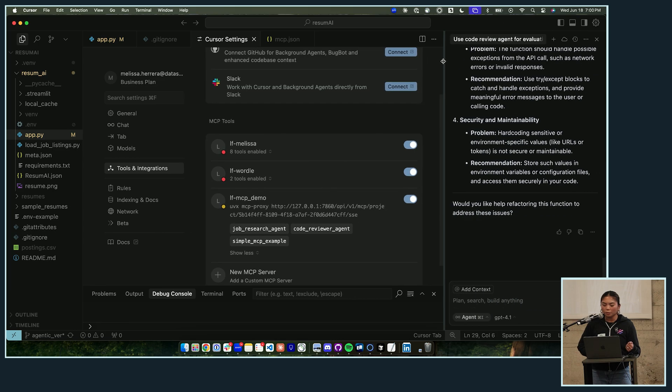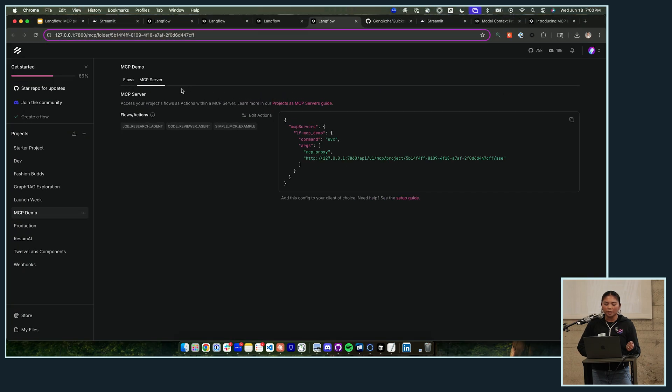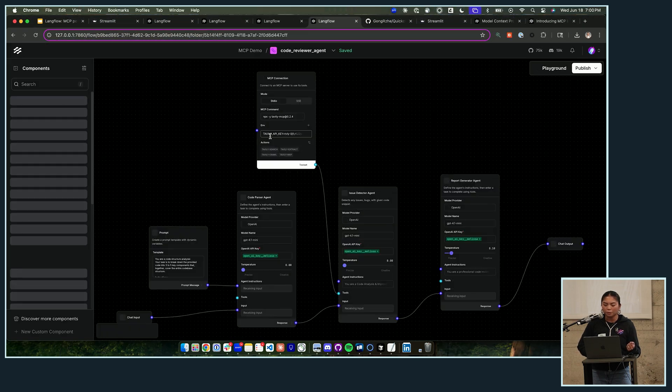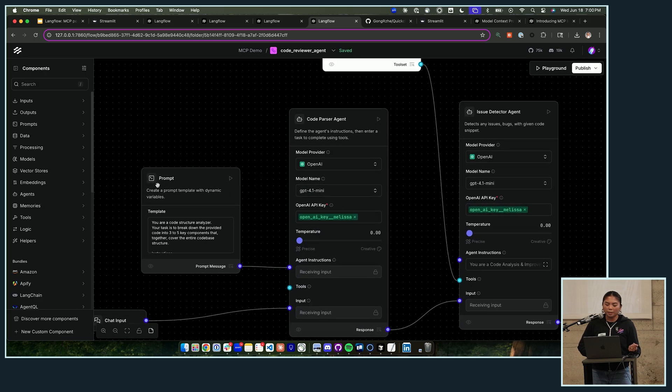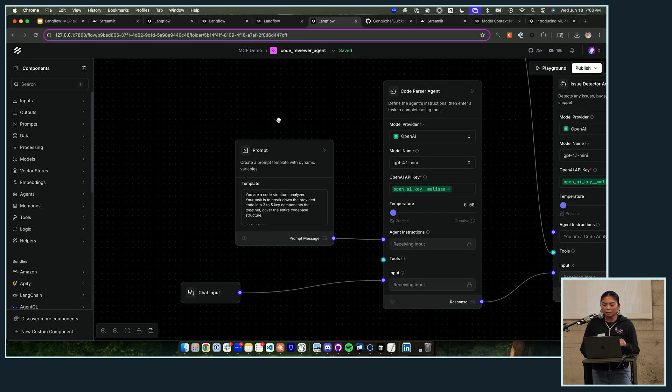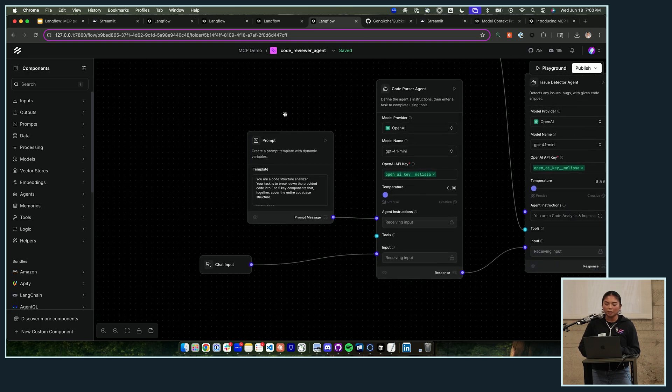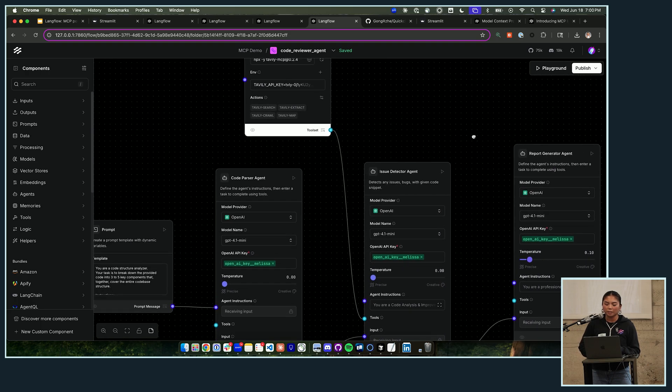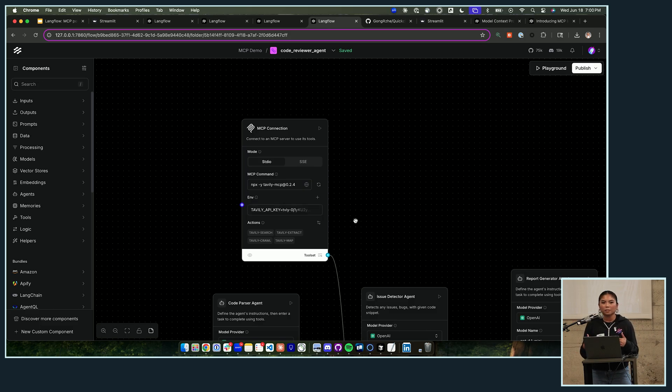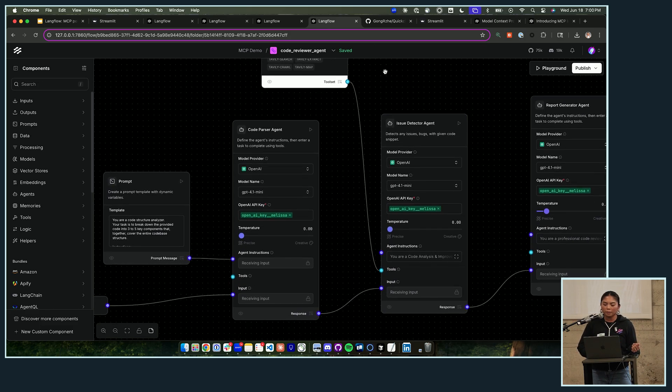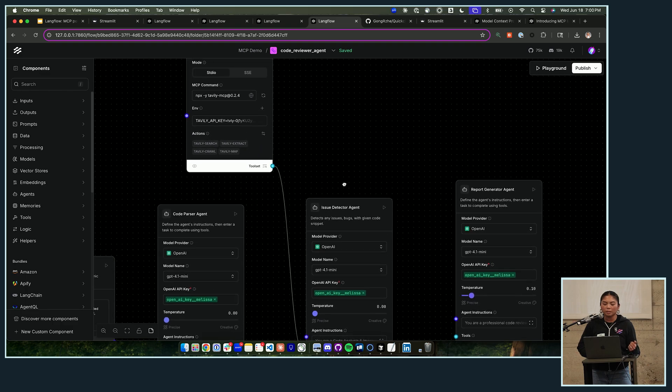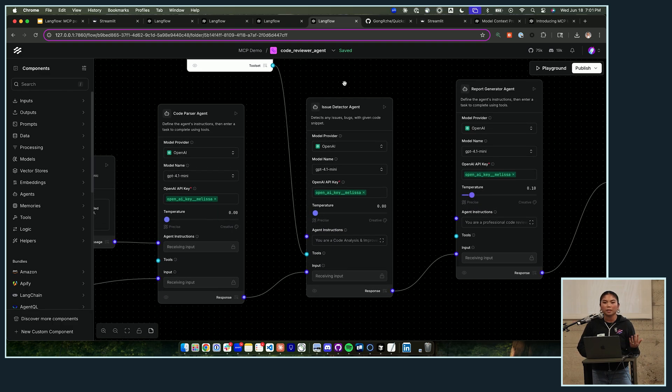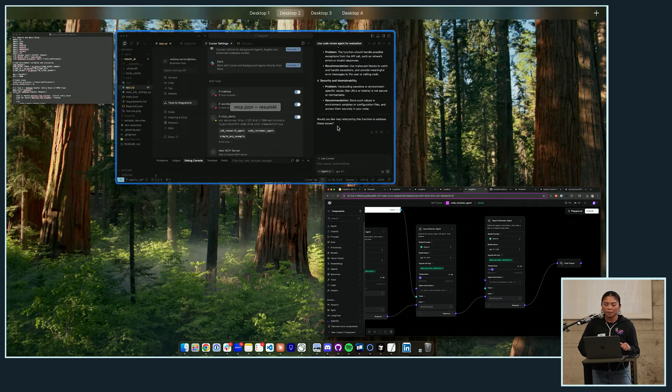So what I did in Langflow is I built kind of a code reviewer. So you can get really crazy with these flows sometimes, and I kind of chained just like a bunch of different agents together, also still using the Tavily server to bring in outside documentation. One's doing the code parsing, one is doing the issue detection and bringing in outside resources to apply to the review, and then it's kind of generating a report at the end.